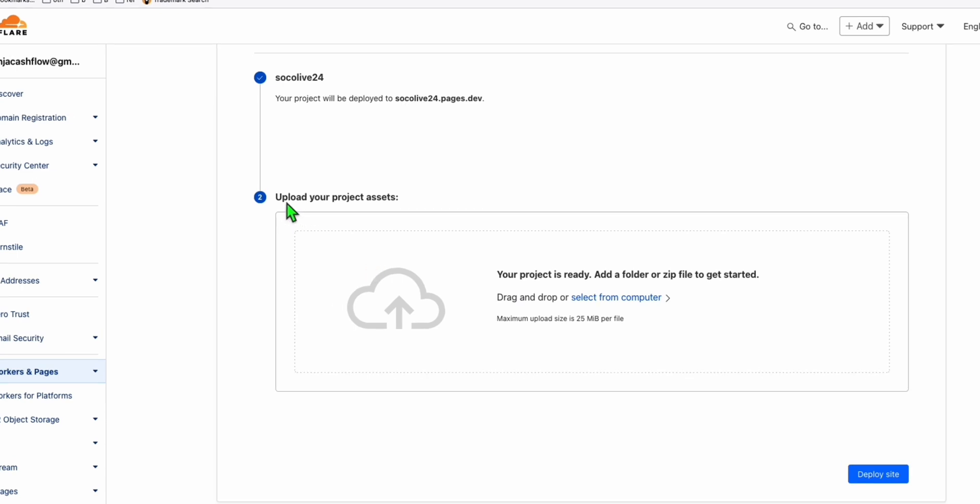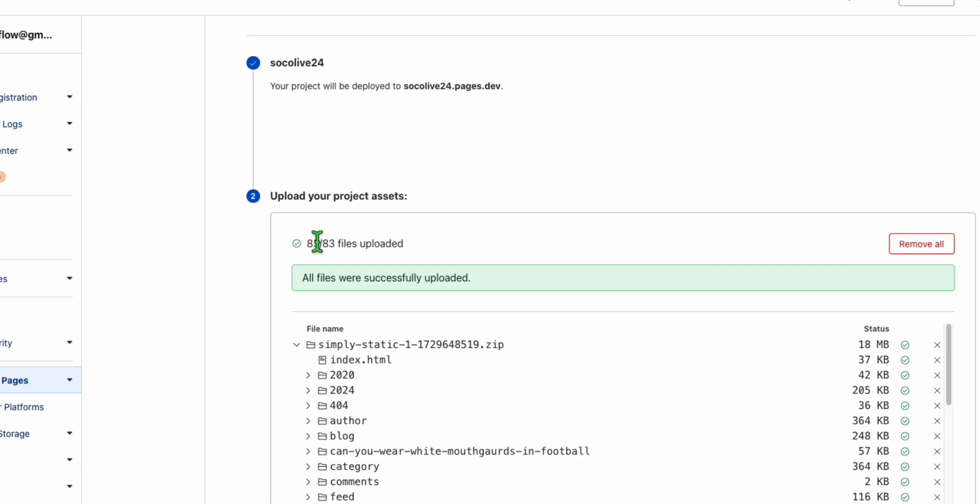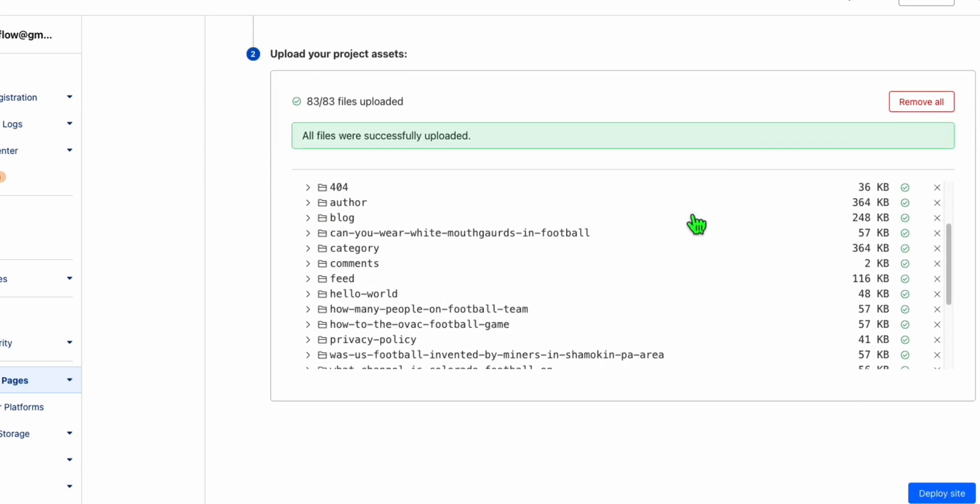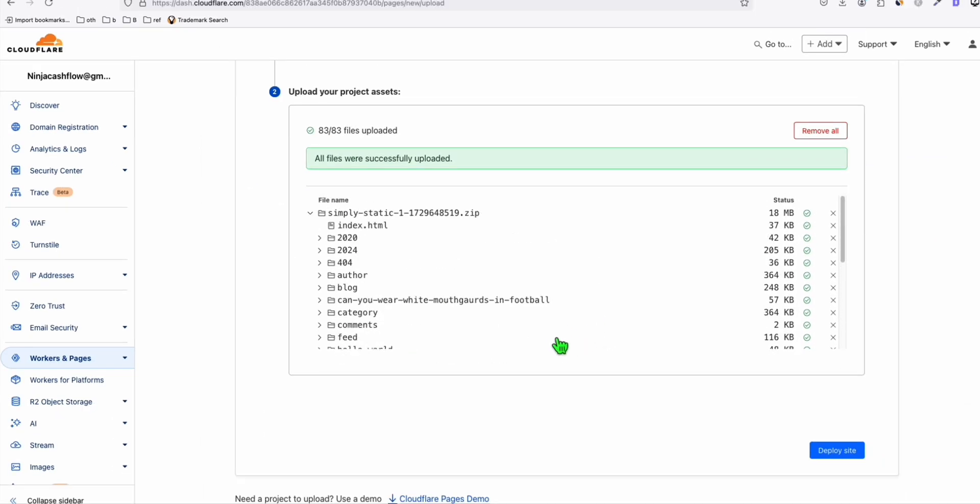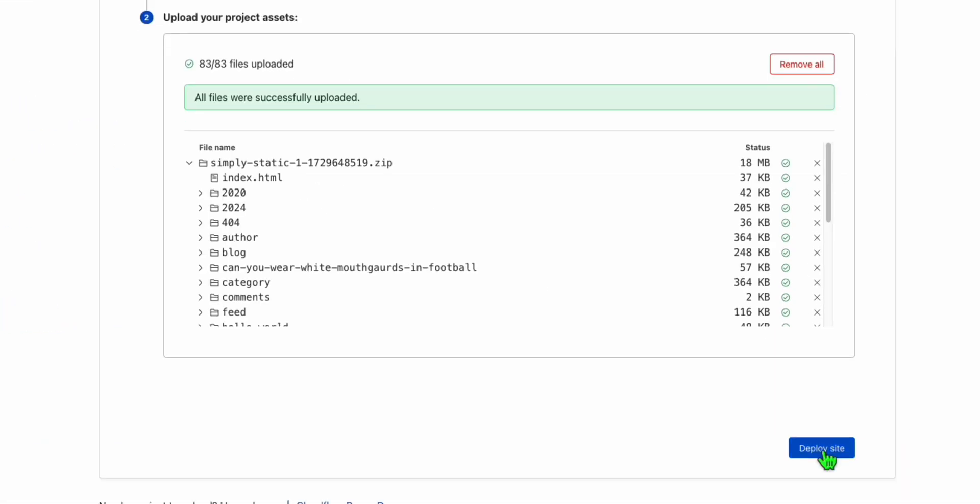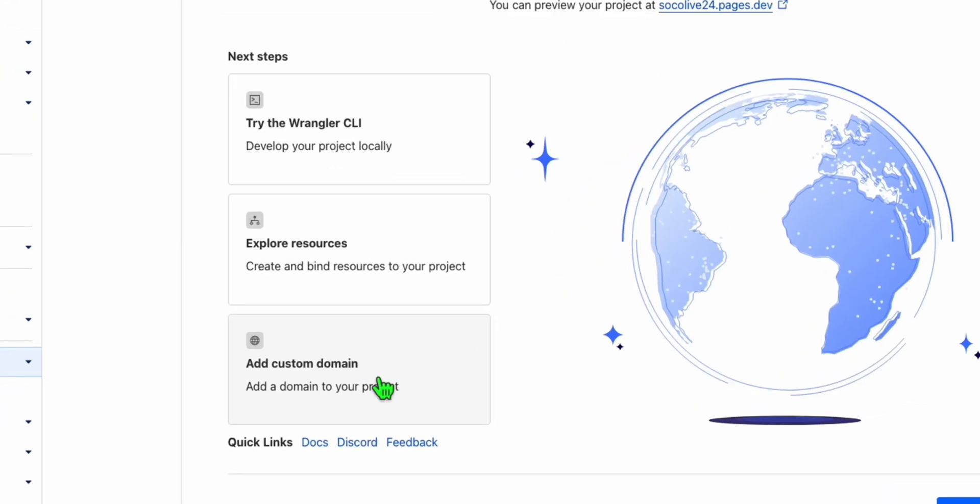So here it will ask you again to upload your project assets. So again, let's grab the zip file. And there you go. All our assets have been uploaded. As you can see, they got extracted automatically. So what we need to do now is simply right here, deploy site. We can now connect because we connected our own custom domain. So we will be able to use that as our URL. So we click this add a custom domain.